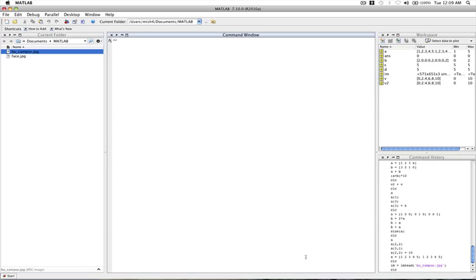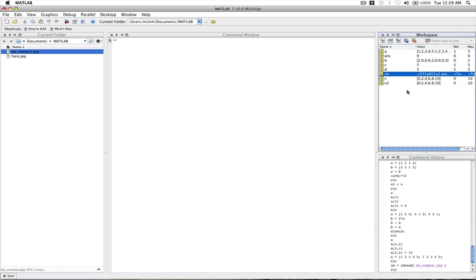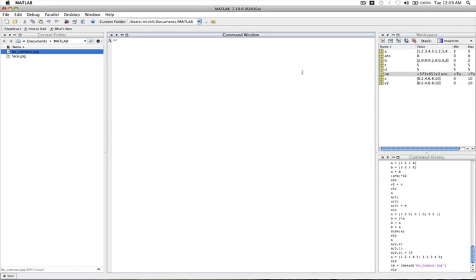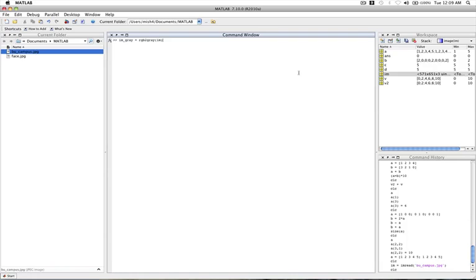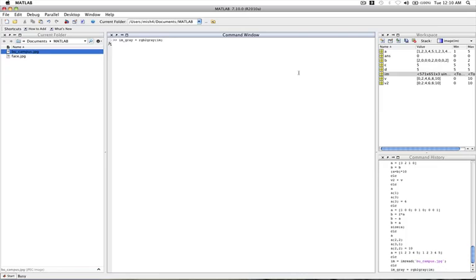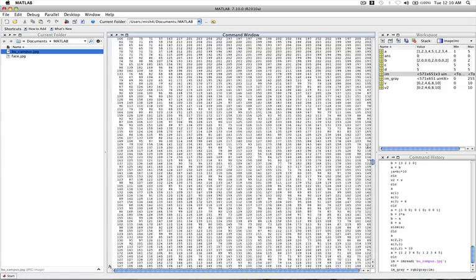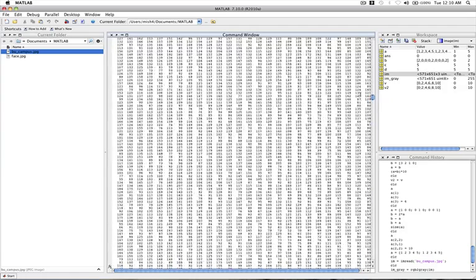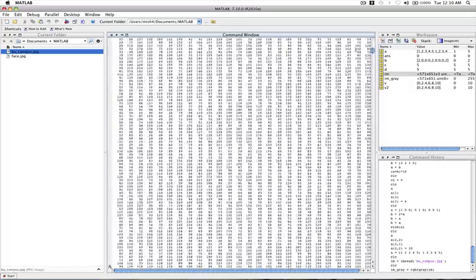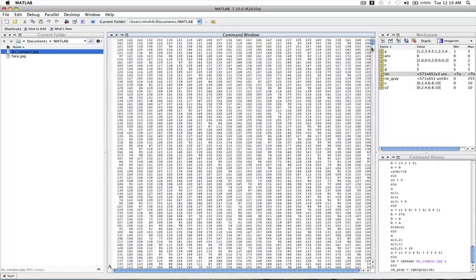So to do that, we already have this variable called image we can see here in our workspace. And what we're going to do is we're going to do im_gray, which is going to be a new version of this image. And it's going to be a grayscaled version of the image. And we're going to use the command RGB to gray. And then im is going to be the parameter. And this will get us a gray image. So I'll just press enter. And again, I didn't use the semicolon, so we see the image being output to the command window here.